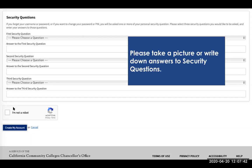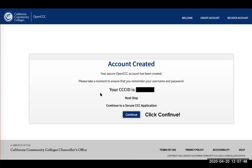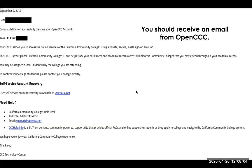Then click that you are not a robot and click 'Create My Account.' When you get to the next page, it means your account is created and you'll get your CCC ID — take a picture or write it down, then click continue. You should also receive an email from OpenCCC. Keep this handy in case you forget your username or password or get locked out, so you can contact the California Community Colleges helpdesk to get back into your account.